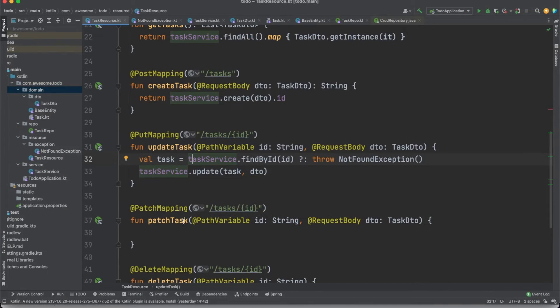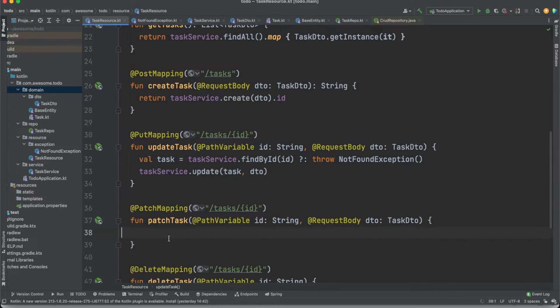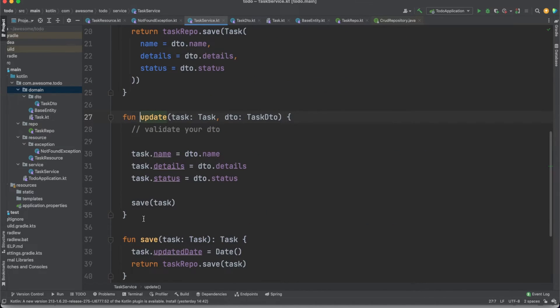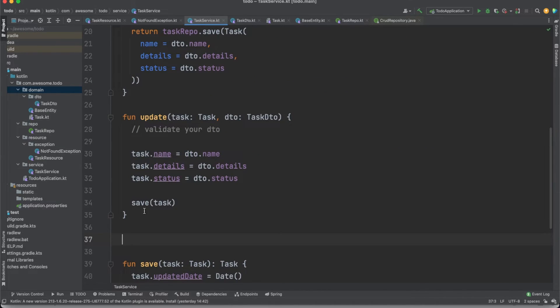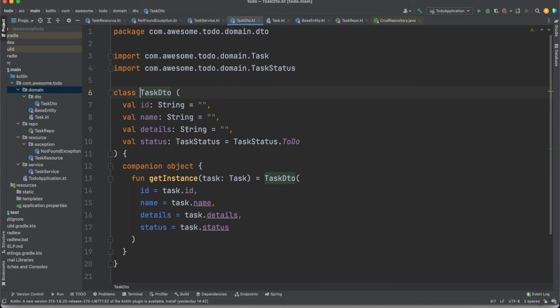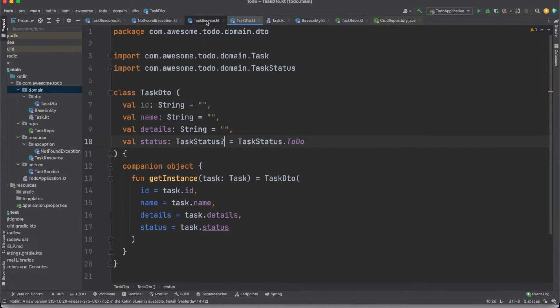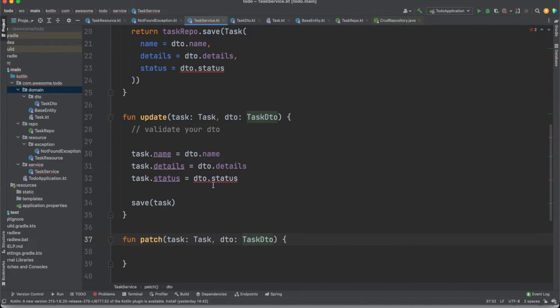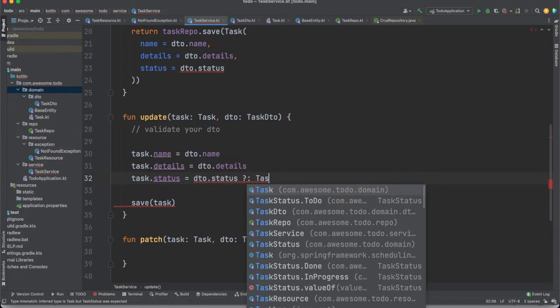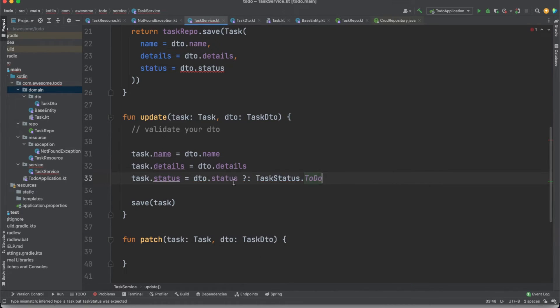We'll quickly go through the patch method which follows the same principles we just discussed. The convention is that with patch calls you are going to update just small parts of the entity, preferably only one property at a time. To allow this, we need to update our DTO so that its properties allow for null values. Now we can perform updates only on the properties that were passed from the client.